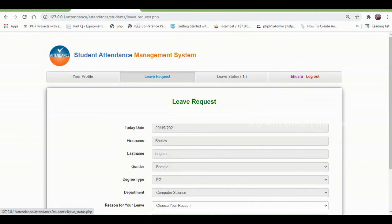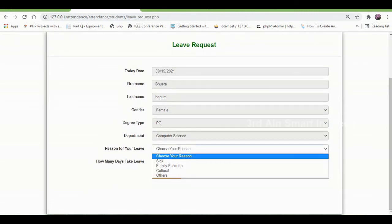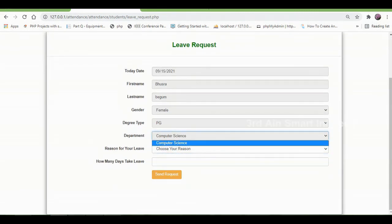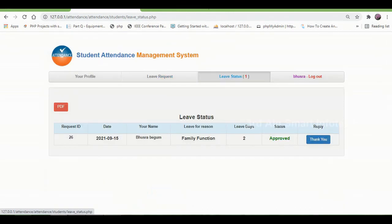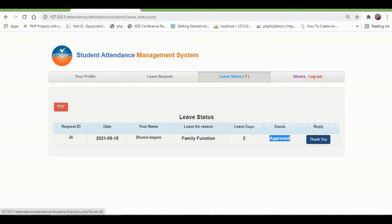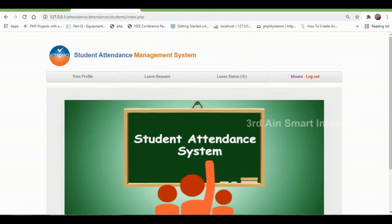Then click leave request. Here we are able to send a leave request to the teacher. Then click leave status. Here the status of the leave request will be displayed — the status is approved. Then click thank you to thank the teacher. It shows you are welcome. Then click OK.